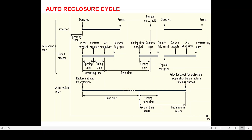If within the reclaim time — which is 25 seconds — there is a second fault, your protection relay sees the second fault, operates, and energizes the tripping coil. Since the reclaim time is in process, the autoreclosure relay will issue a three-pole tripping command and the breaker will be in the lockout condition. This is the complete AR cycle. The dead time of the autoreclosure relay must be higher than the dead time of the circuit breaker for successful autoreclosure.